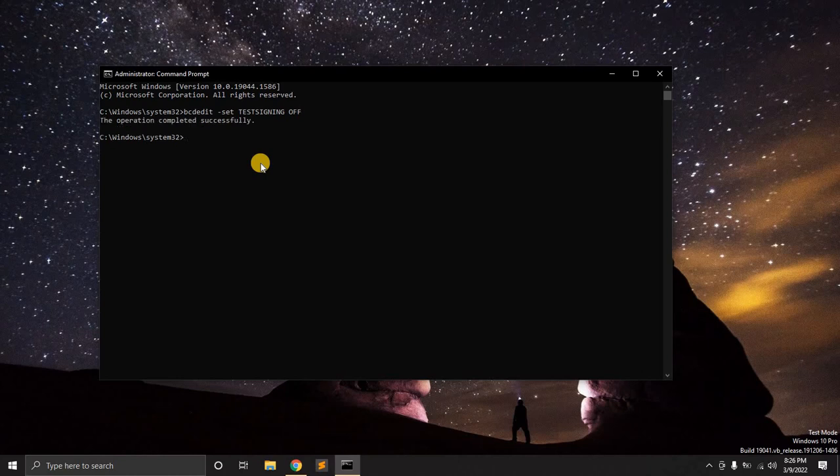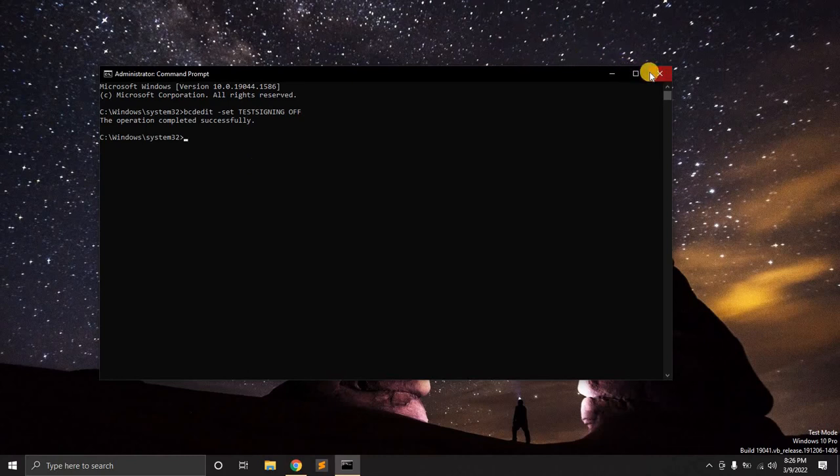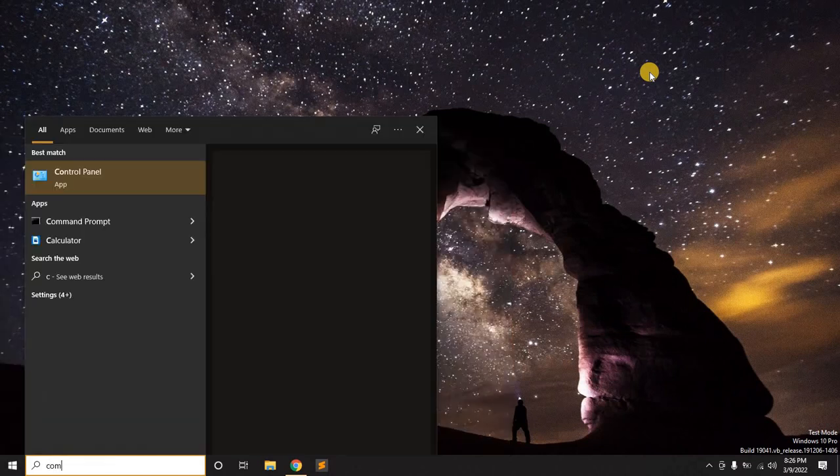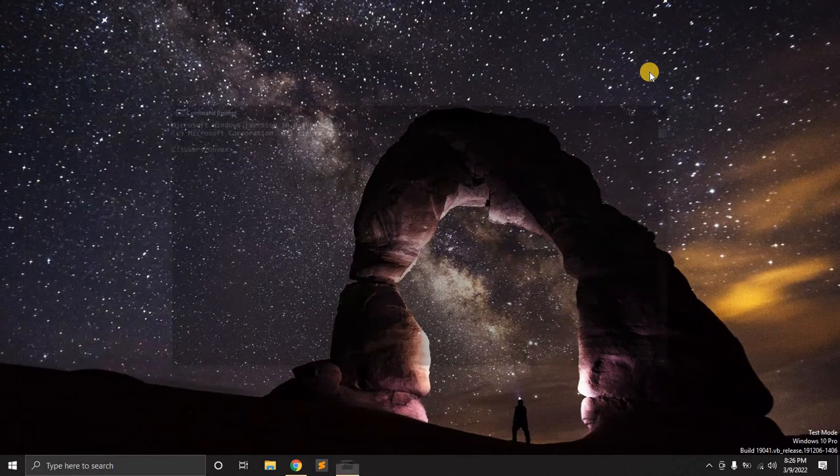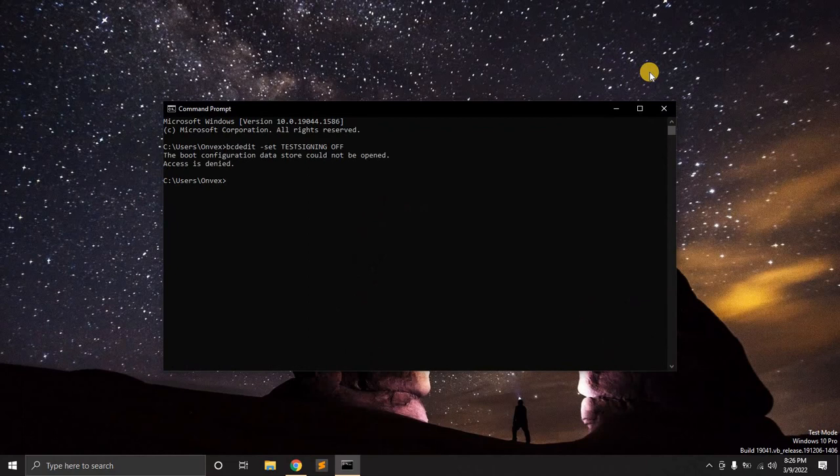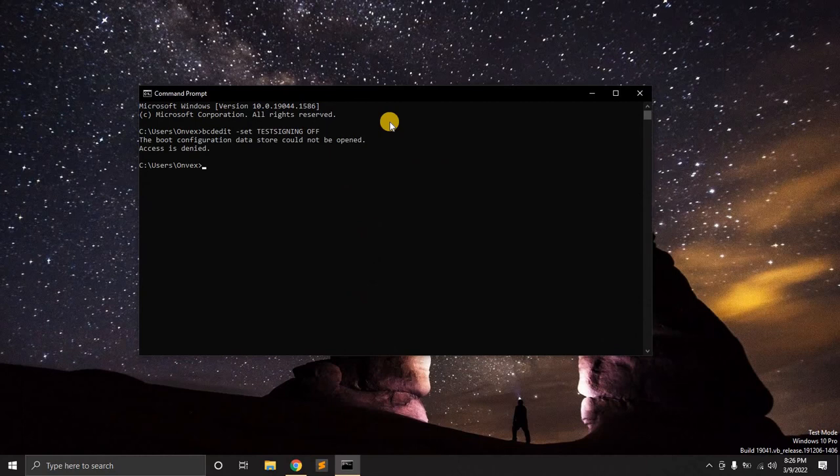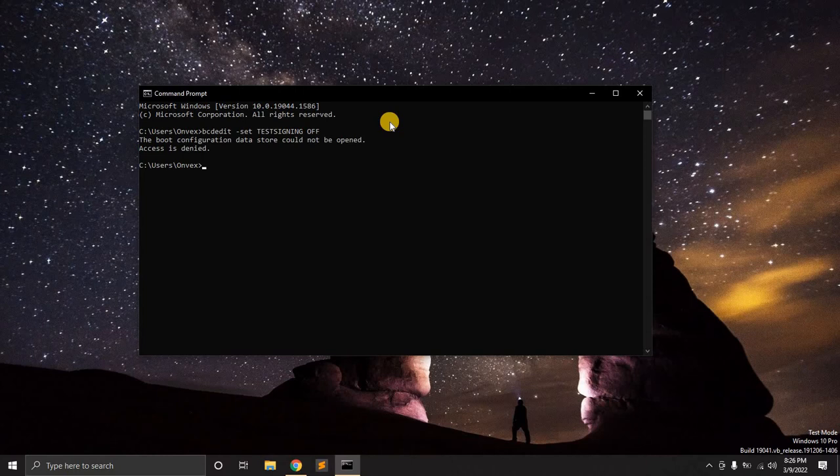Now, if you had tried a similar operation in a command prompt version that wasn't necessarily in admin settings, then pasting the same is automatically denied, which means for you to set the test mode or the device signature verification for your applications, then you need to have admin access to that PC. So that is a mandatory requirement.